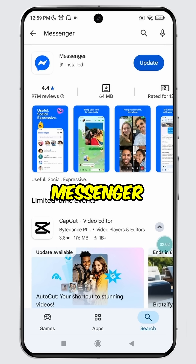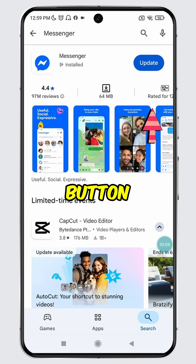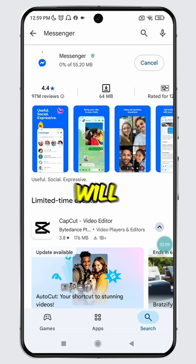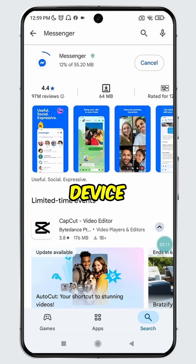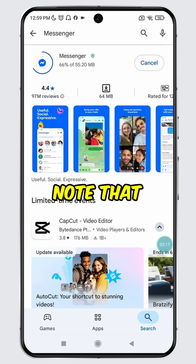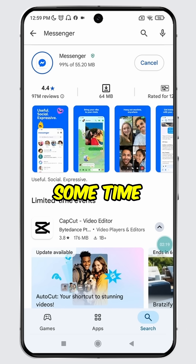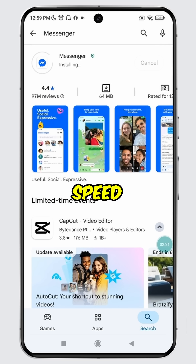To update Messenger, simply tap the update button. The update process will begin and Messenger will start updating on your device. Please note that the installation may take some time depending on the update size and your internet speed.